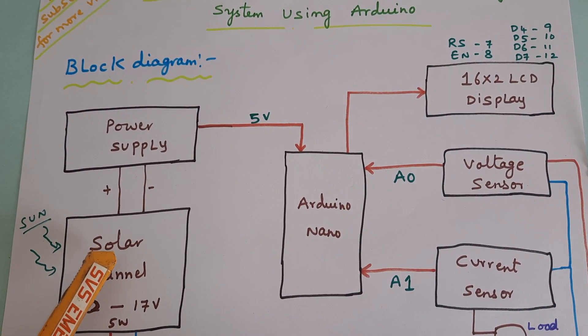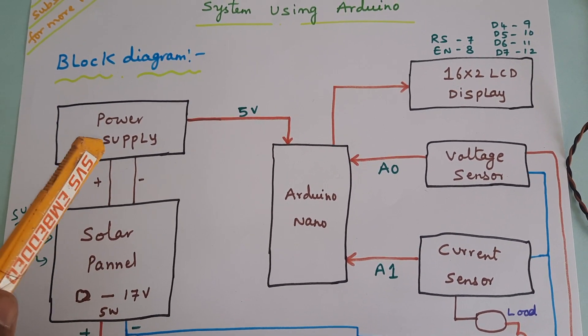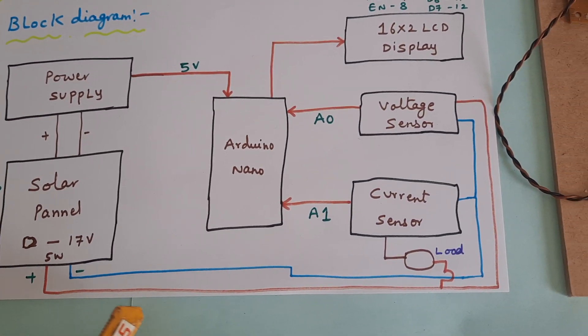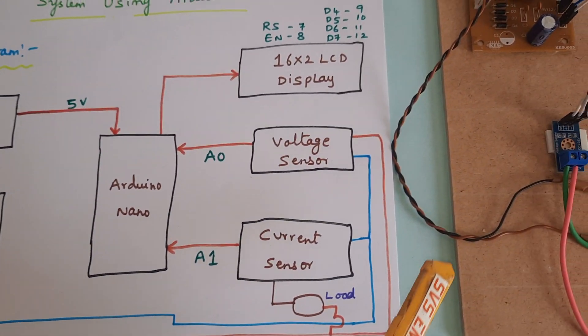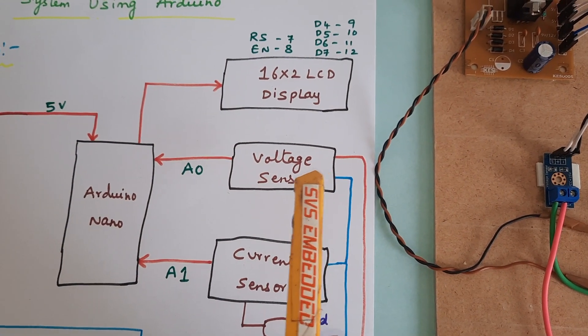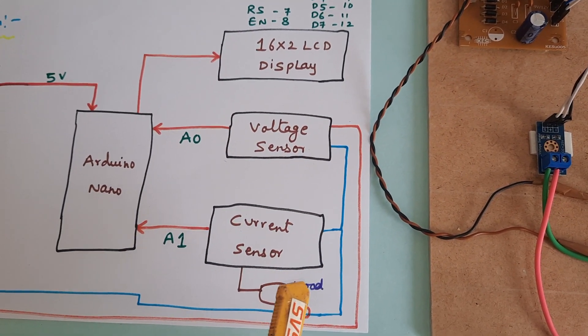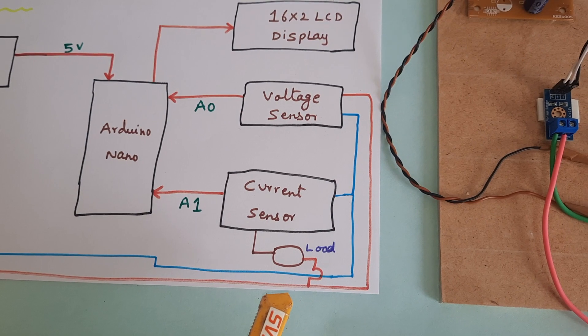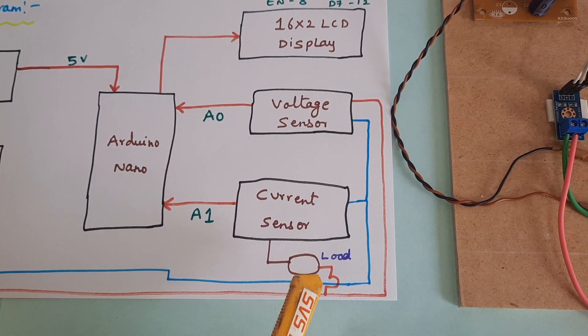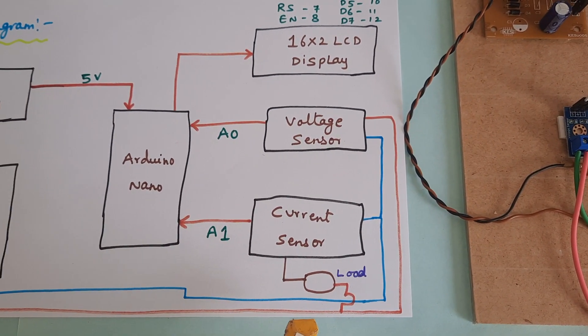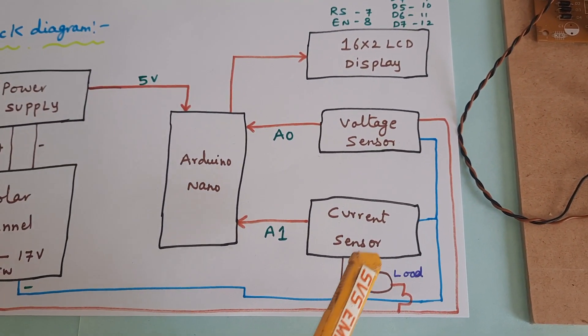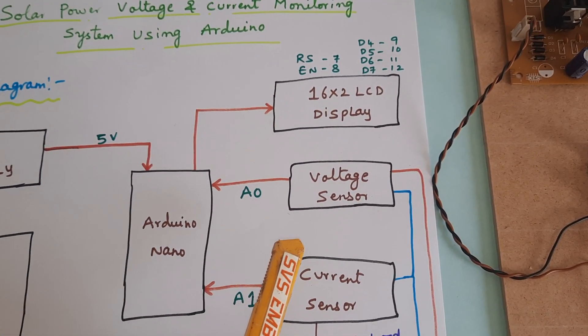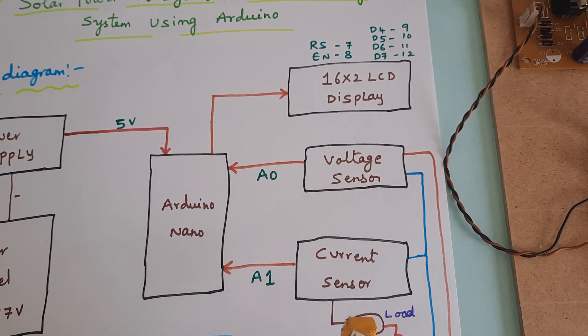The solar panel output is given to one power supply board and that solar panel voltage we are going to measure with voltage sensor and current sensor. Here, the current sensor we are using is ACS712 and some LED load. We are measuring the current as well as voltage of the solar panel.